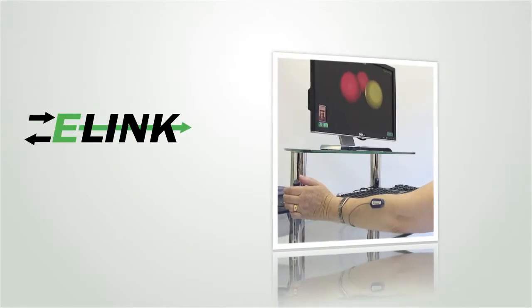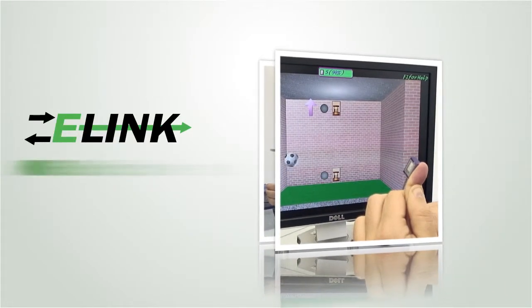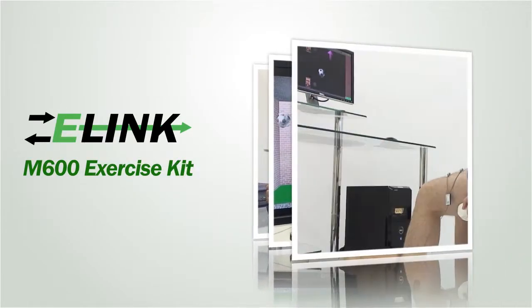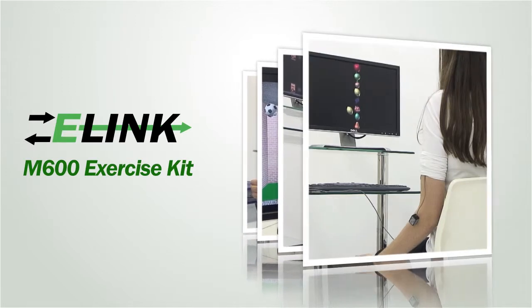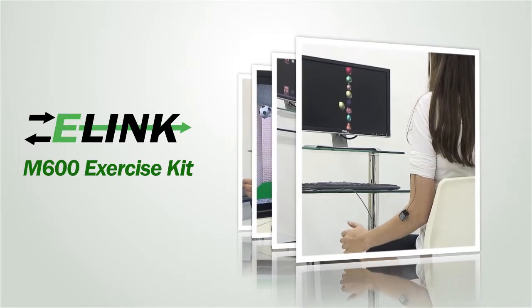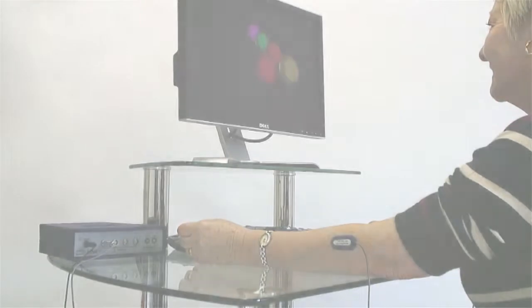The M600 exercise kit is an exciting module of the e-Link system, using the unique MyoX and AngleX sensors for inspiring computer-based exercise.